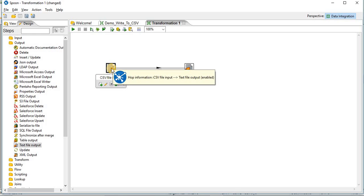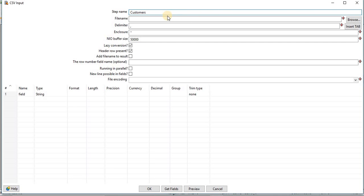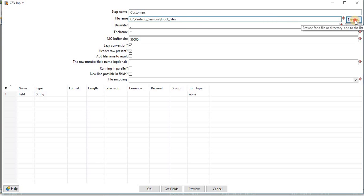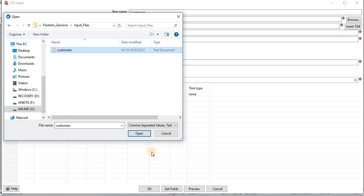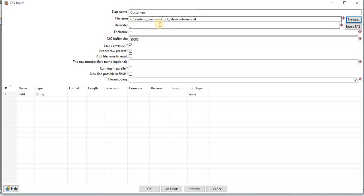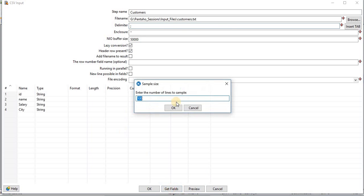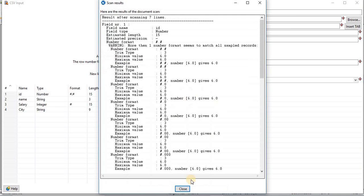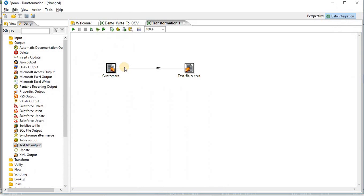As we have seen in our previous tutorial, customers file name, this is input source file. Also, you can select the location of your directory, delimiter of your source file with a row present. You can get fields in your source file. Click OK. So customers is ready.